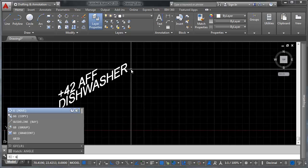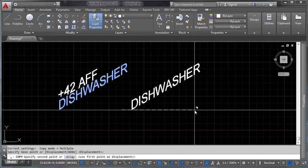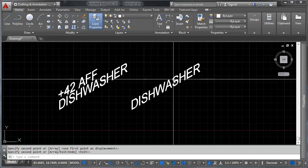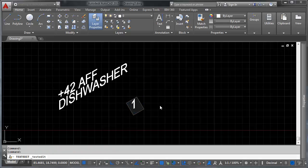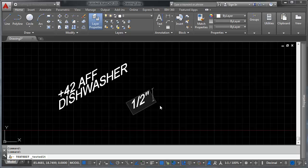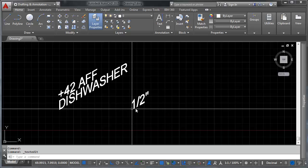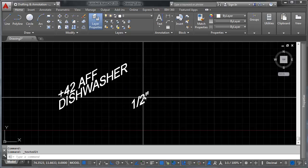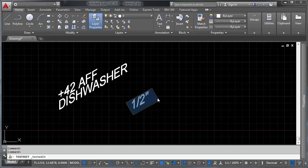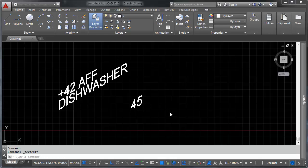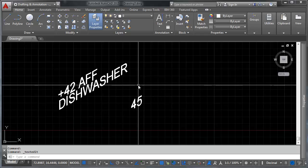I'm going to copy this over and let's say that we want this to be a stacked fraction. Let's say we want to say one half inch. There's nothing that we can do here to stack that fraction in single line text. It just will not happen. In addition to that, you can't add special characters. If this is supposed to be 45 degrees, you've got no option here for degrees. Your keyboard doesn't do it. Single line text doesn't do it.